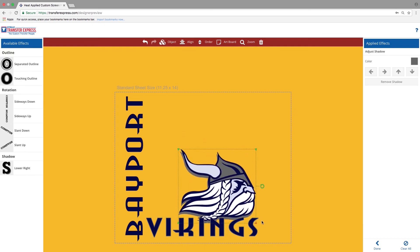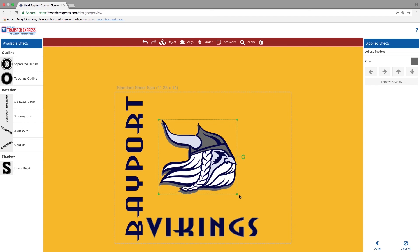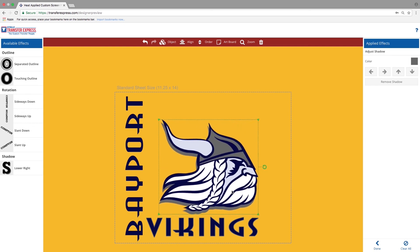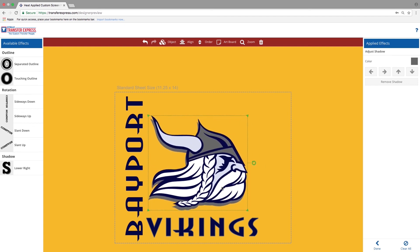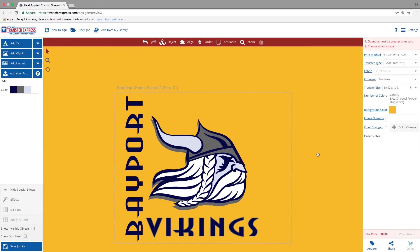Then readjust the sizing of the Viking head and position it in a way that makes this design pop. And that is how you use the effects tools in the new and improved Easy View Online Design.